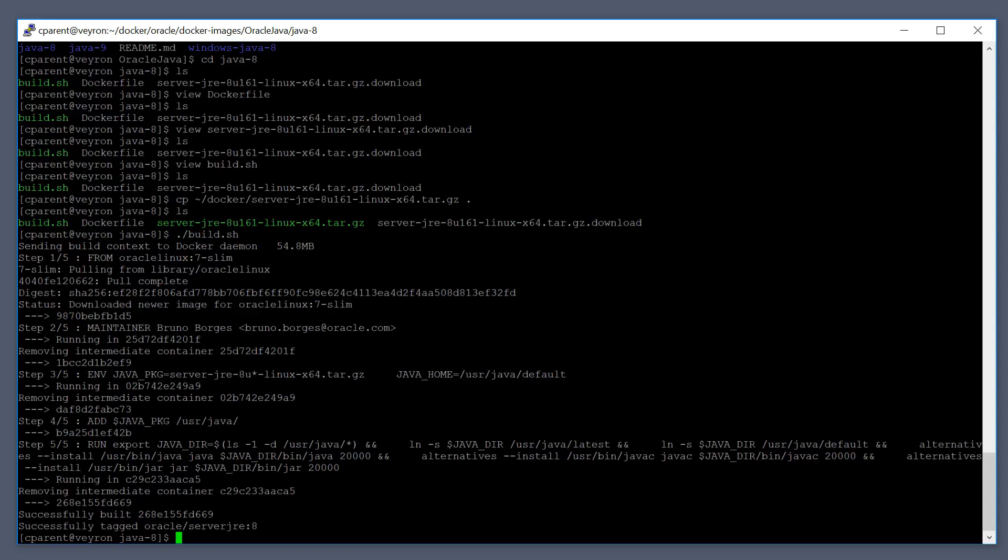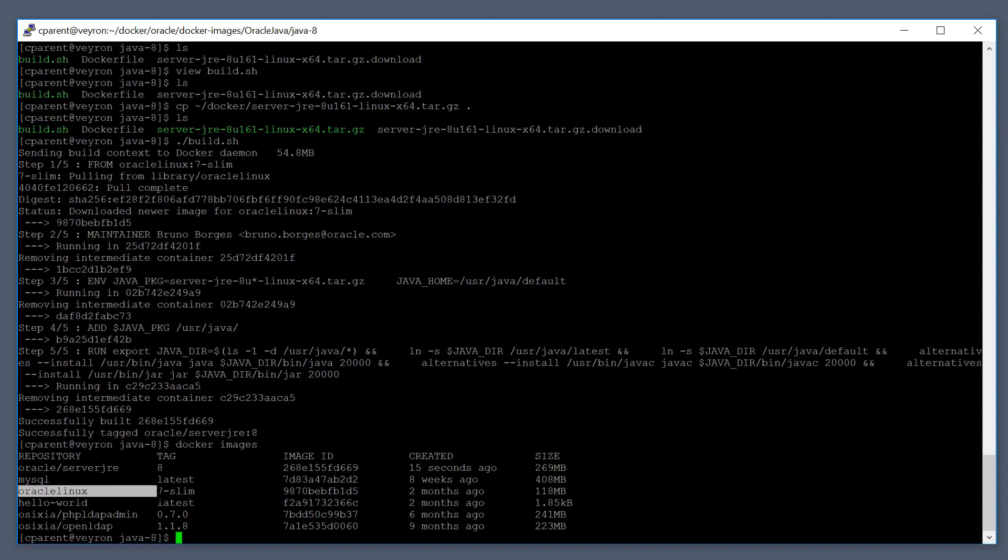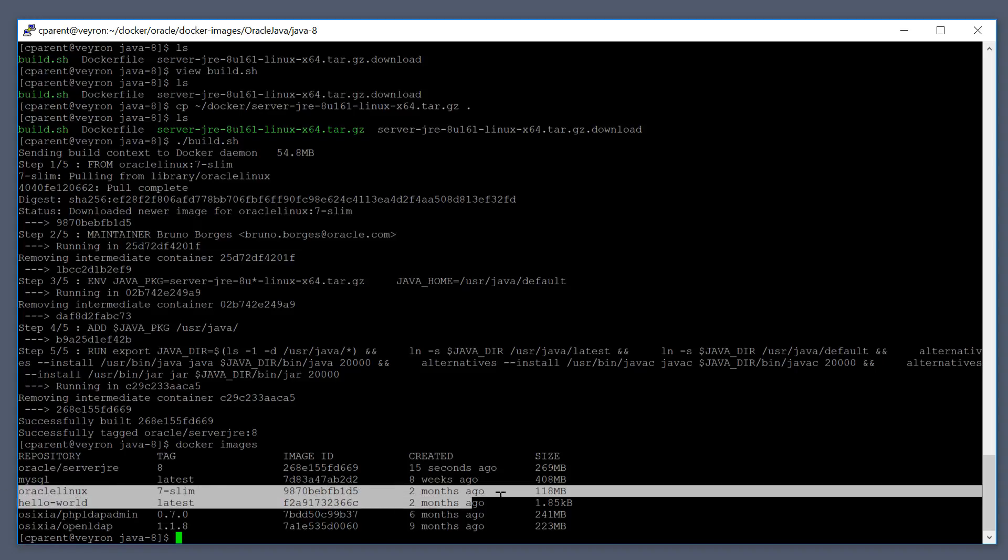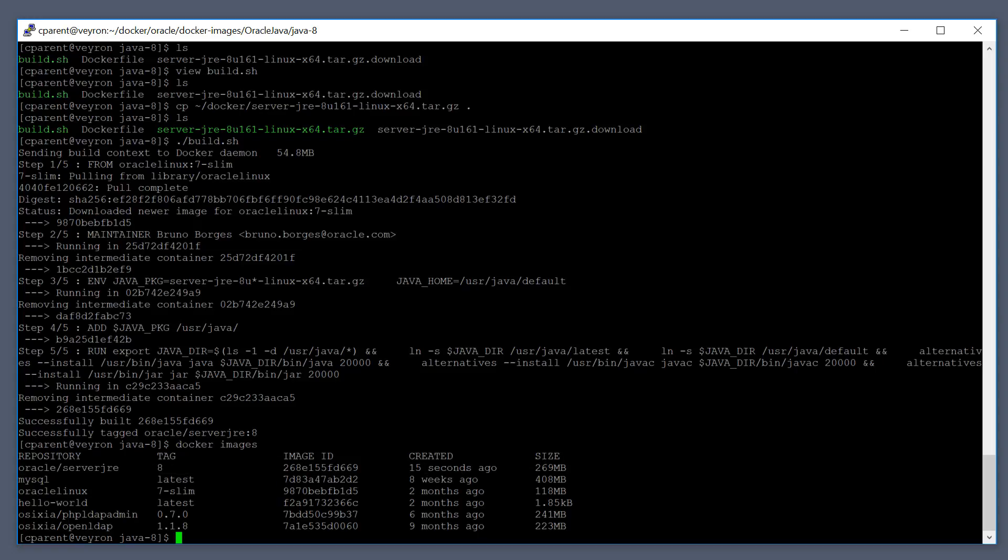Okay, once the build is done you can verify that the image was built successfully. Just run a docker images command and you can see here I've got other applications in my docker registry that I've built before, but you can see here that you should have not only an Oracle Linux 7 slim but an Oracle server JRE 8. You can see here the size of these images and how long ago they were created. So we've just built our server JRE image.